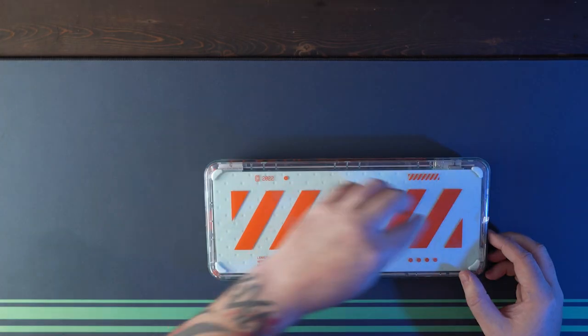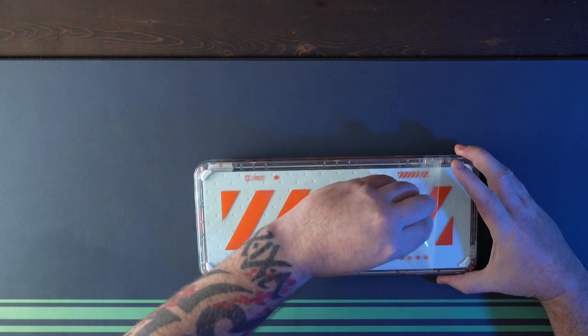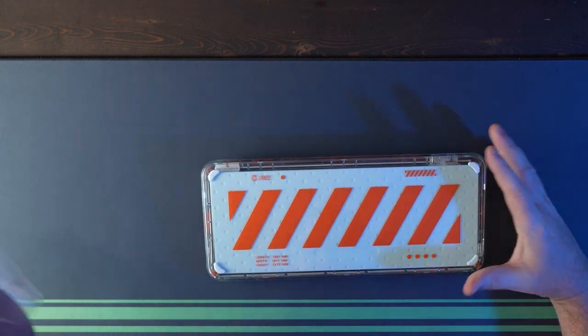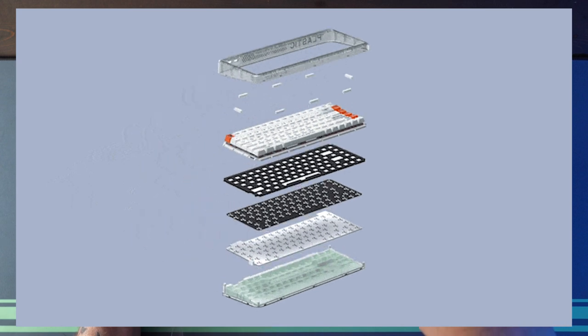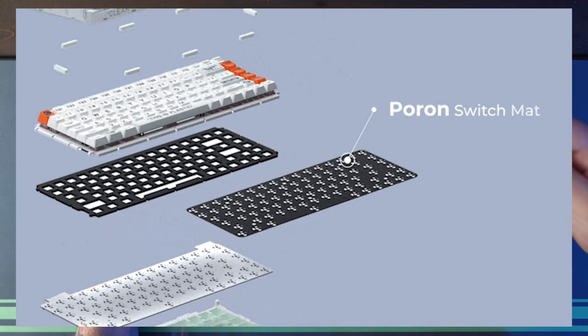They're calling it an upgraded gasket mount. The upgrade not having anything to do with the mounting system itself but the addition of the poron mat or sheet between the switches and the PCB.